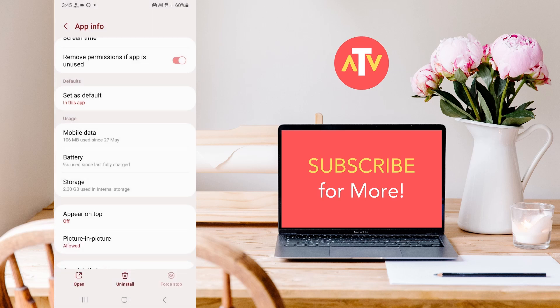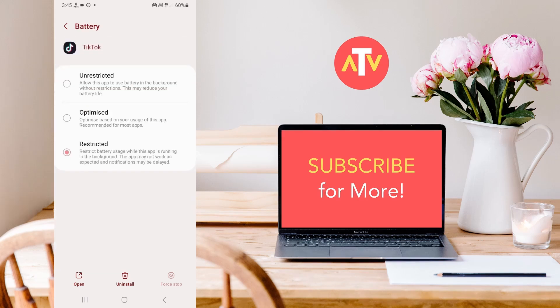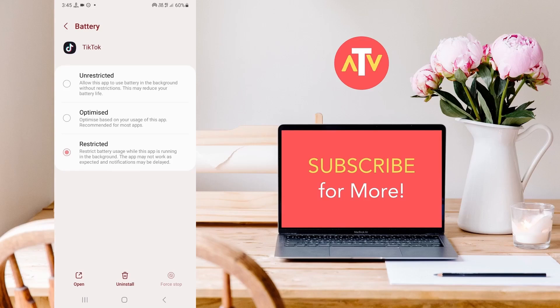After that, you need to click on Battery option. After this step, you will then need to enable the Restricted option. By doing this, your application will effectively cease its operation in the background.